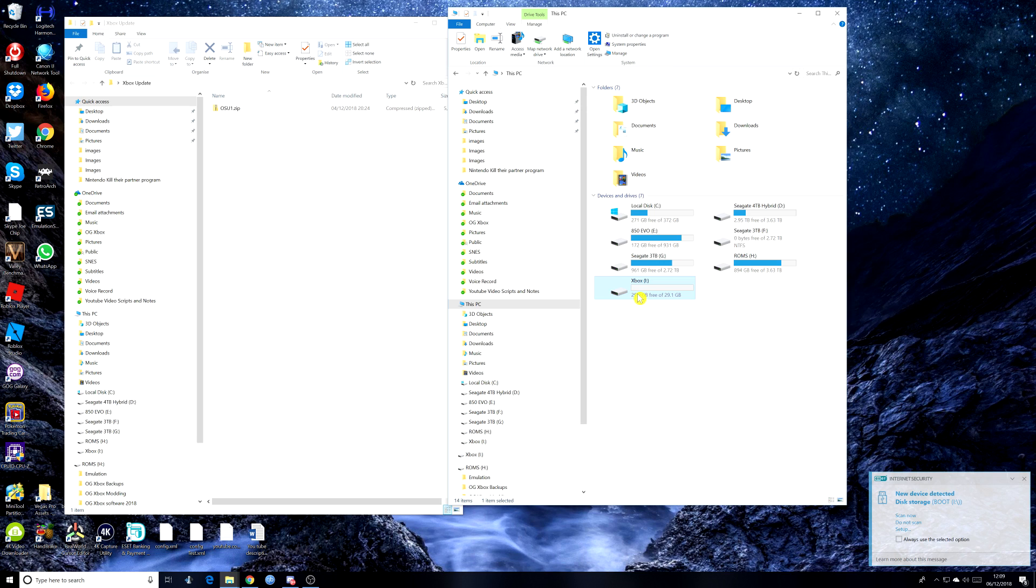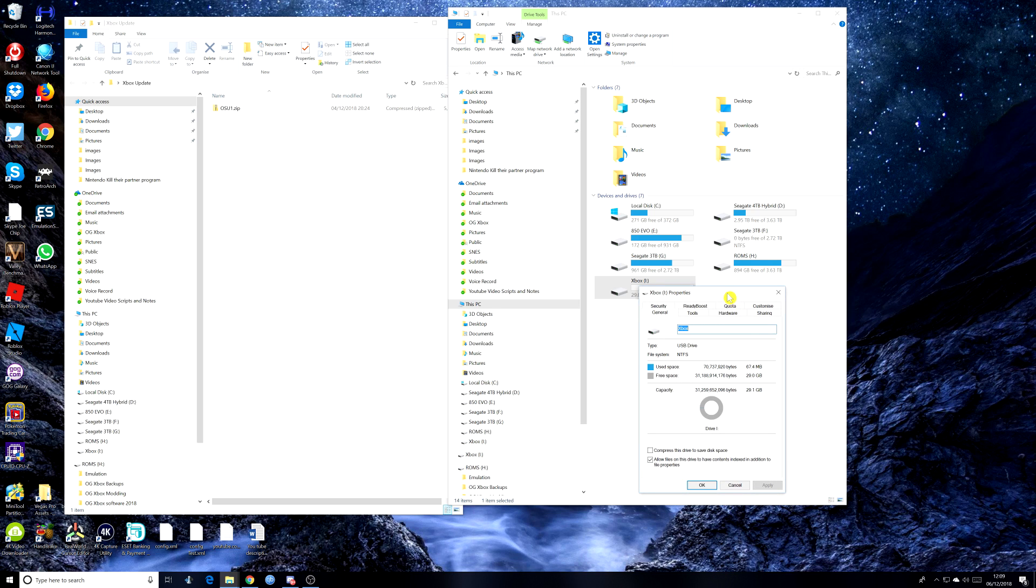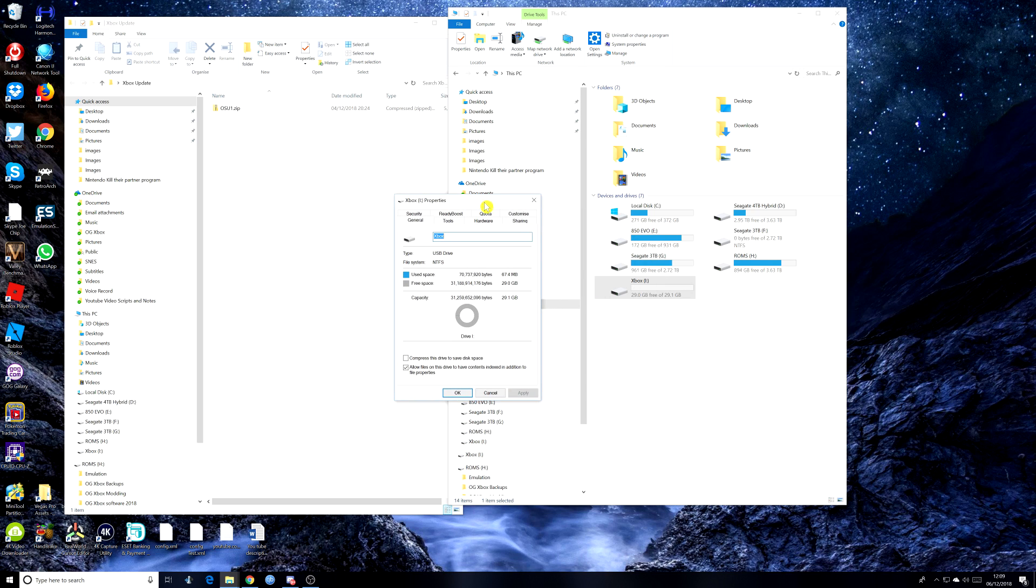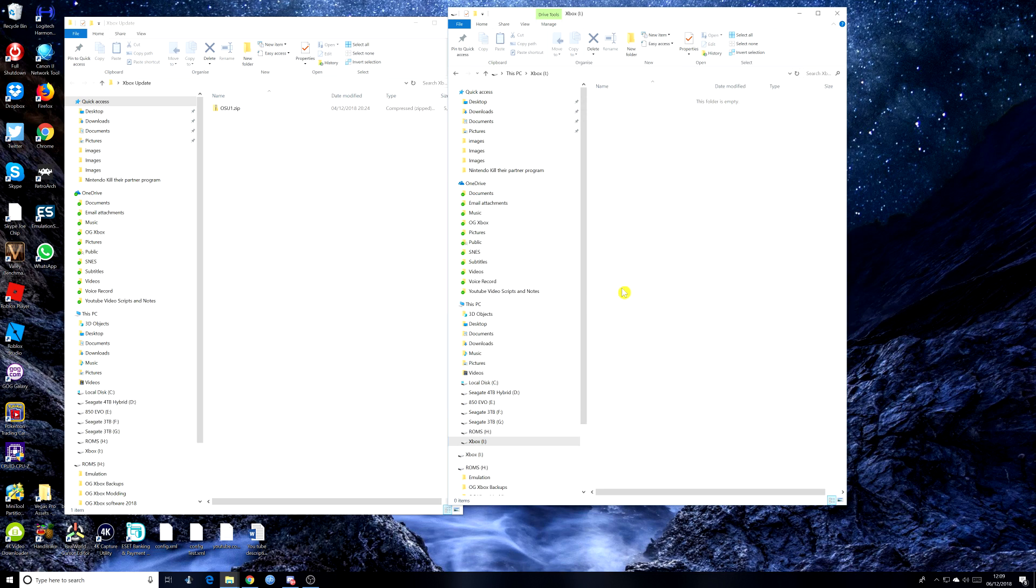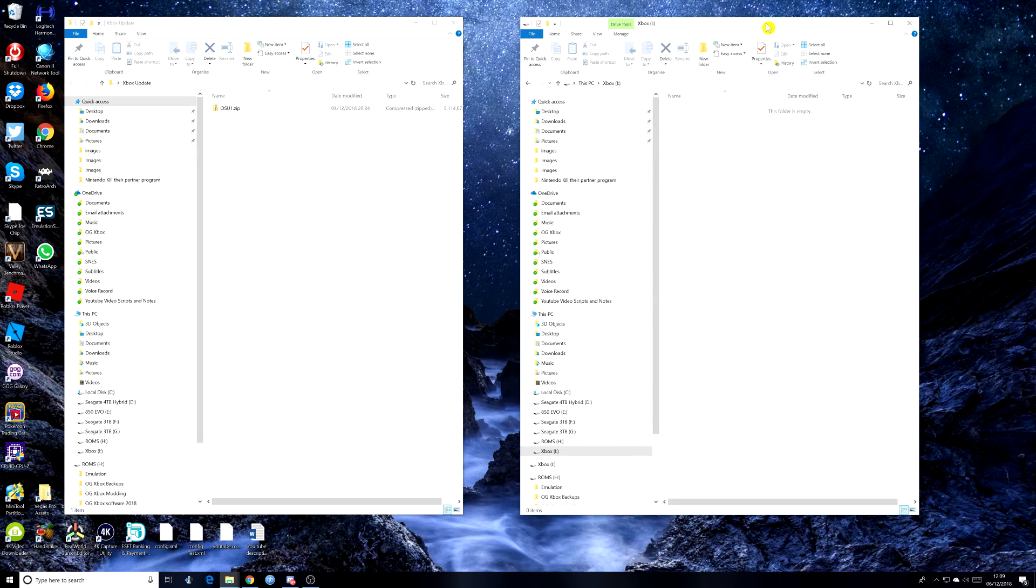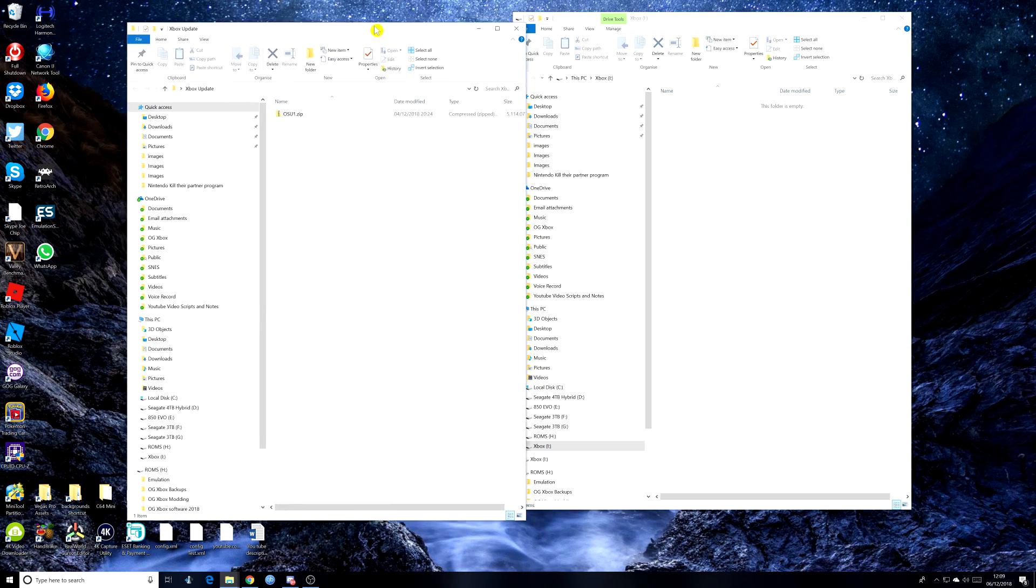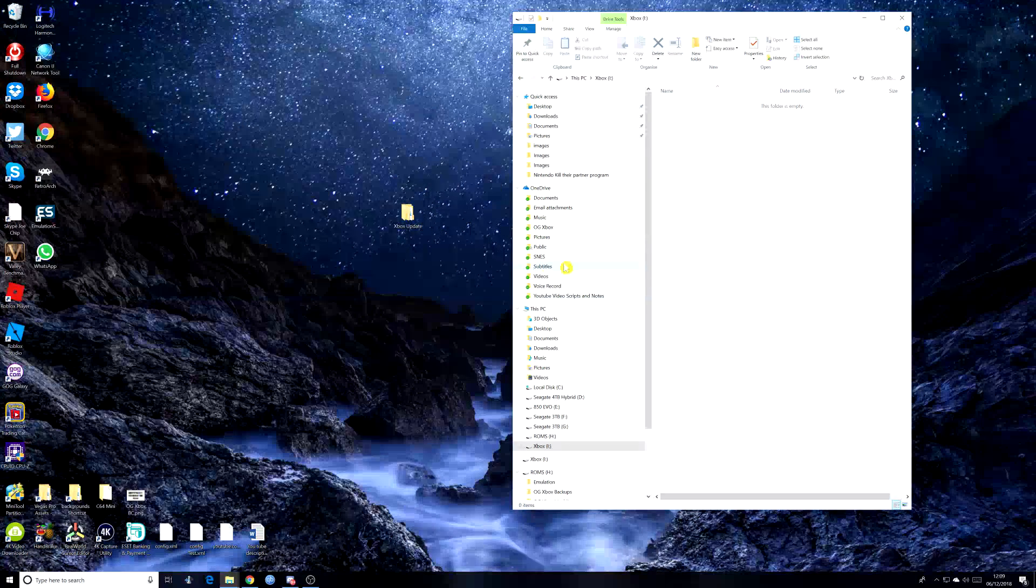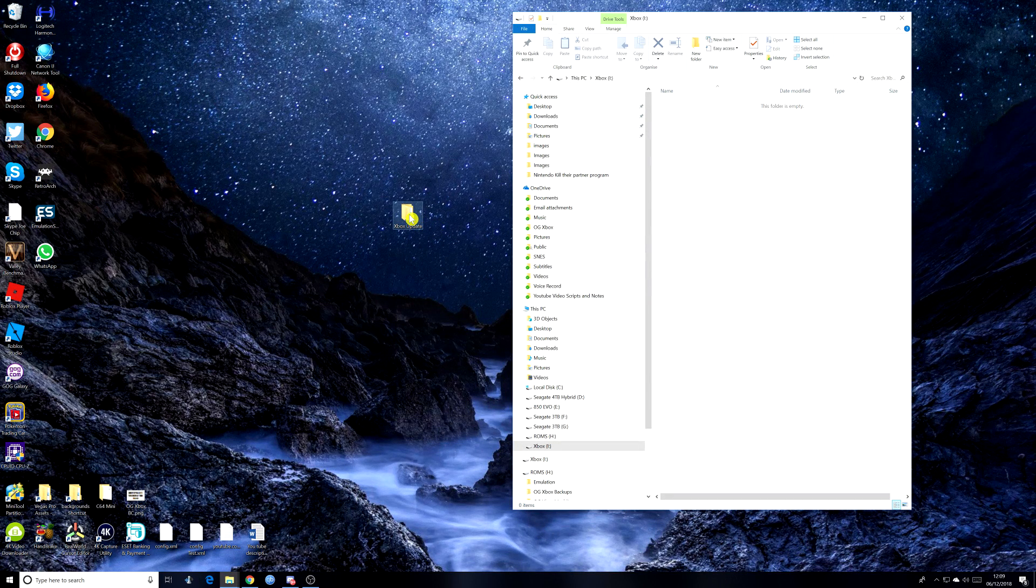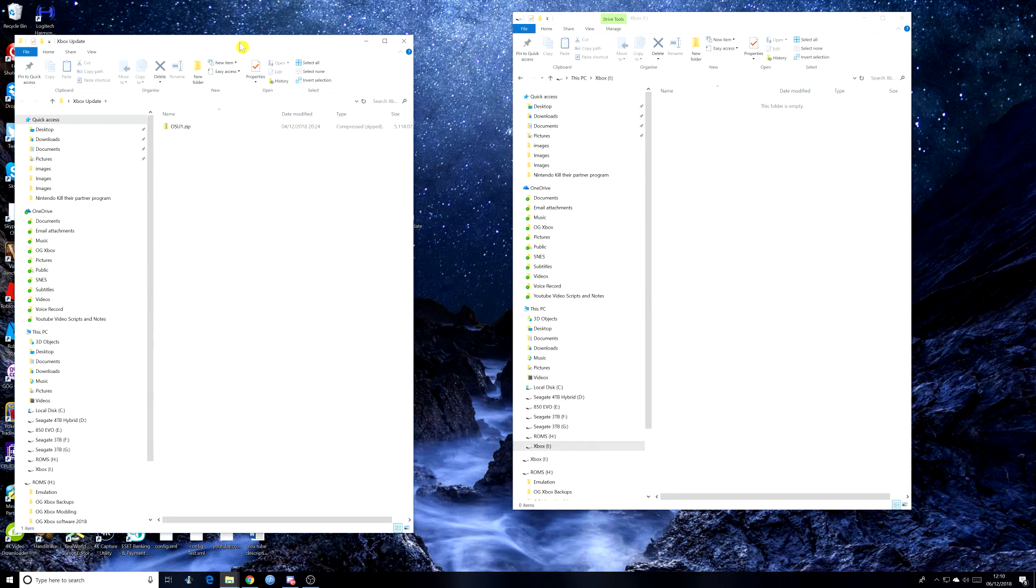So we can close that down now. And if we go back into it, right click, and we do properties. You can see on here, you've got USB drive file system NTFS. So that's what we want. So we can cancel out of that and double click the drive. So as you see, the drive is there with nothing in it. So next thing you want is the OSU1 zip file. And that should be where you've downloaded it to. As I say, I'll just shut this down. I've downloaded it to the desktop. Obviously you need to take a note of where you've downloaded it to.